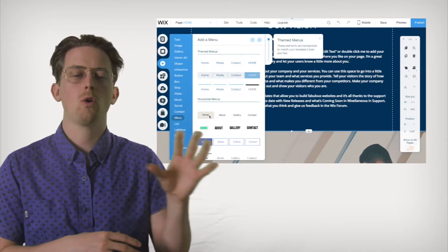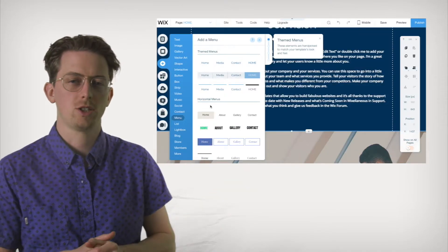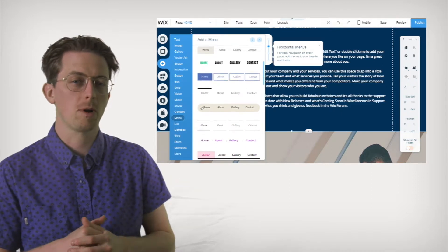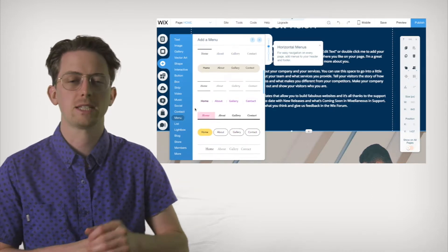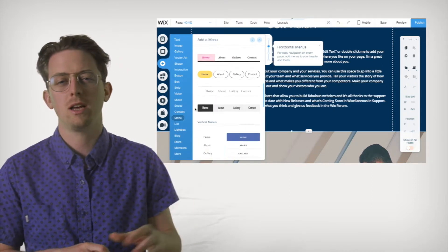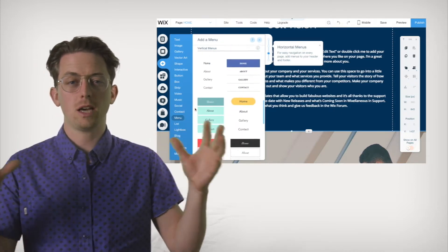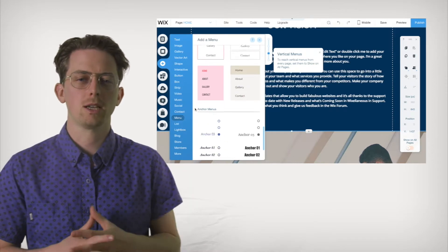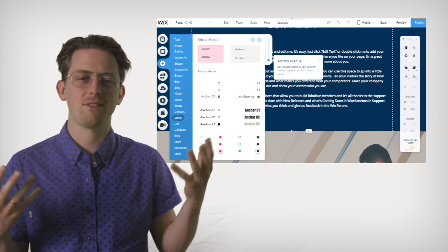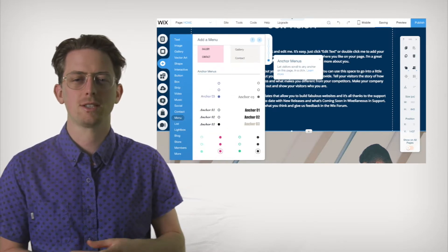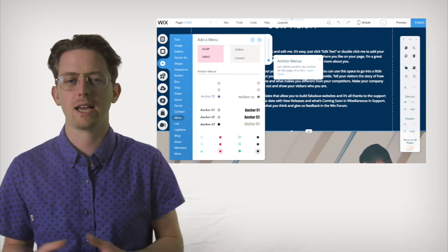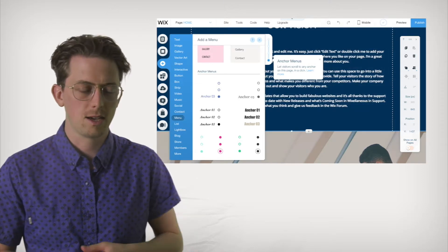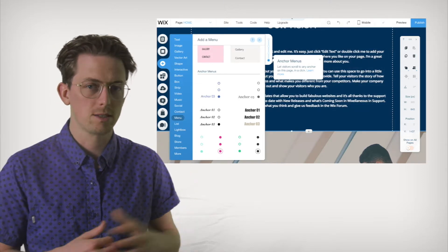With Wix, you can design your own website from scratch. It's actually well suited for this among website builders because, as I've mentioned, there are a ton of elements you can use to design your website. Plenty of navigation options, a huge array of shapes, arrows, lines, icons, and lots of buttons.